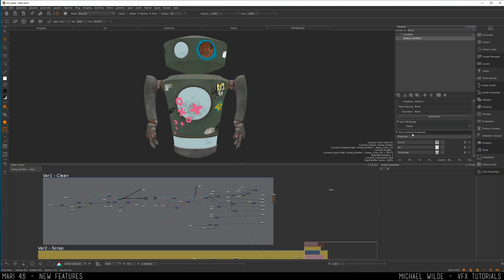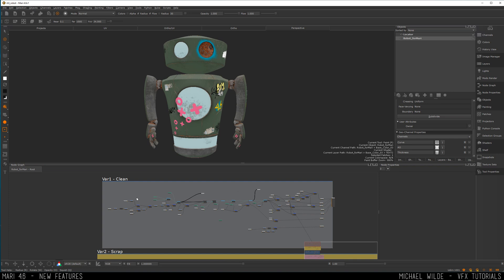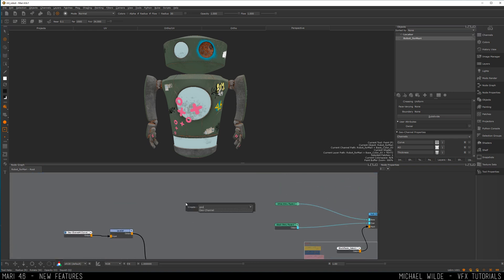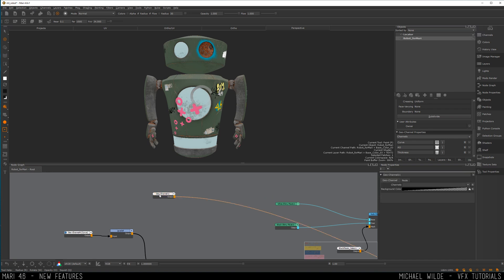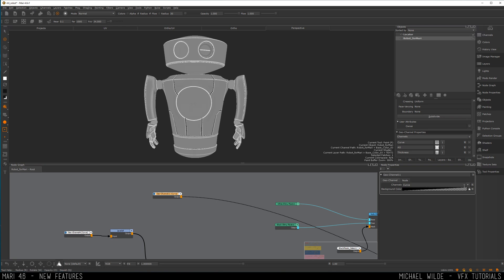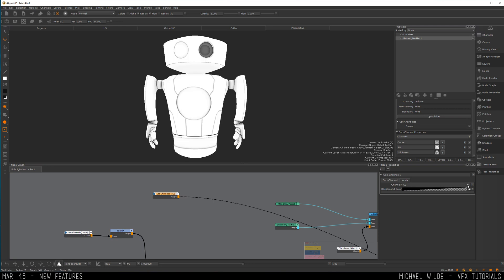We didn't used to have this. Geo channels is a way that you can import baked-out data, masks, or anything you want really into your Mari scene, and it gets contained within that object so you can reference it into your node graph at any time. Here I've got a curvature, an AO, and a thickness. If I go into my node graph I can reference these at any time — I'll drop down a geo channel node by pressing Tab, then searching geo channel, and we get this brand new node. I can press one on my viewer to see it, then click down to view the curvature, the AO, and the thickness.